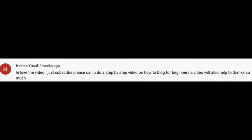But before that, I want to say thanks to Halima. She says, Hi, I love your video. I just subscribed. Please, can you do a step-by-step video on how to blog for beginners? A video that will also help. Thank you so much. Definitely, Halima. I will. I hope my video on how I make money online and how I make money blogging did clear a lot of your doubts. I will work on another video which talks about blogging basics. So stay tuned.